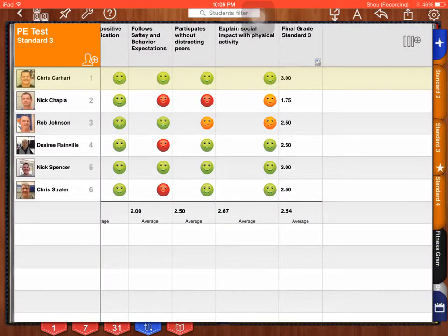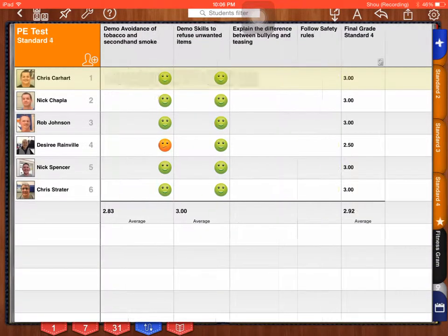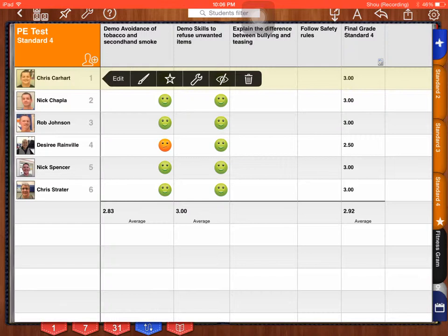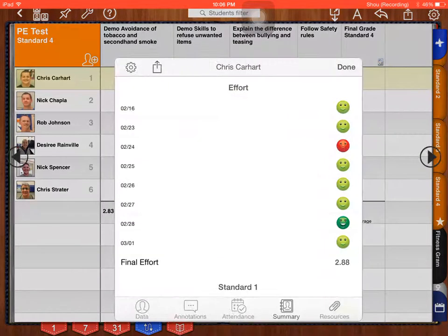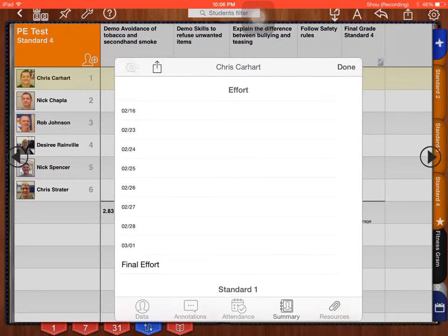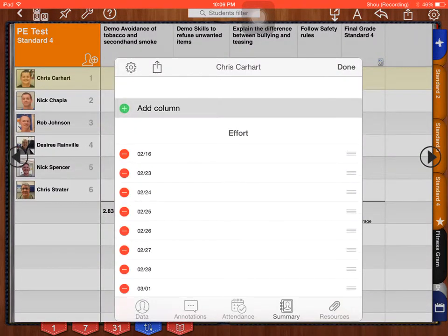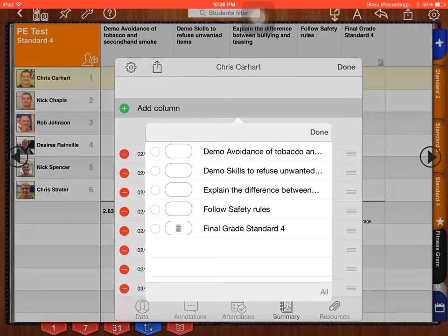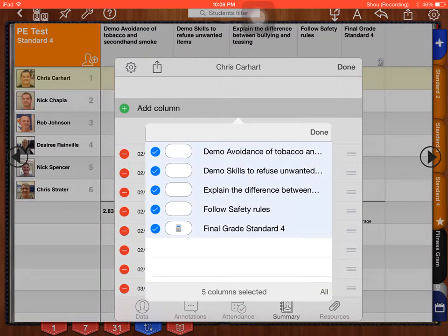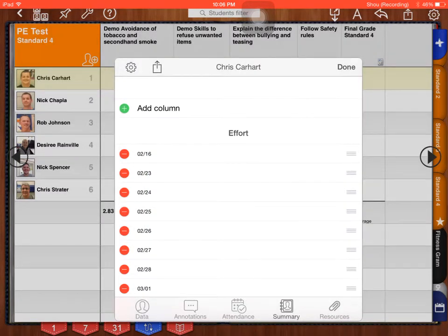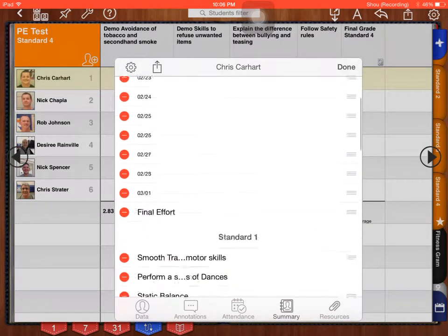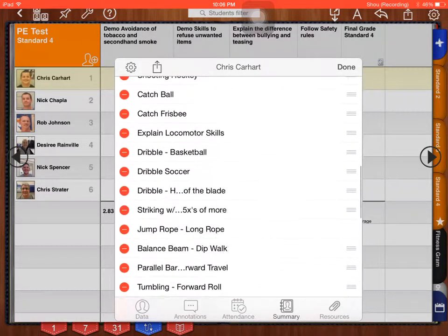Standard four. Press and hold Chris Carhart. Now you'll notice that some things are not assessed on. That's okay, you can still do this. Press and hold gear, add column, select all, and done. Now I have effort, standard one, standard two, standard three, standard four. Press done.